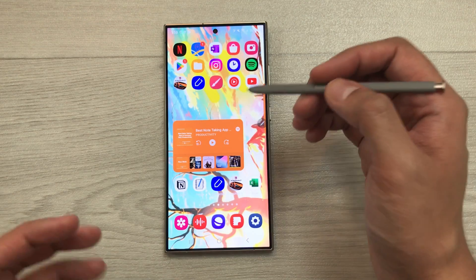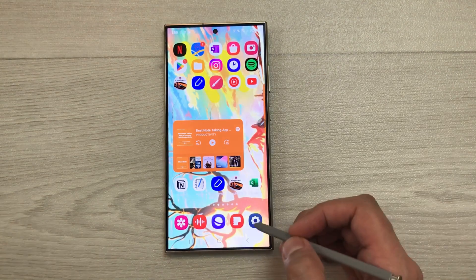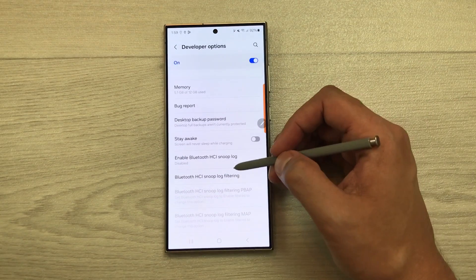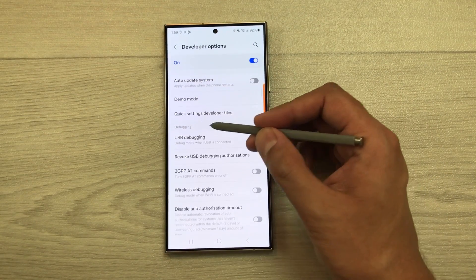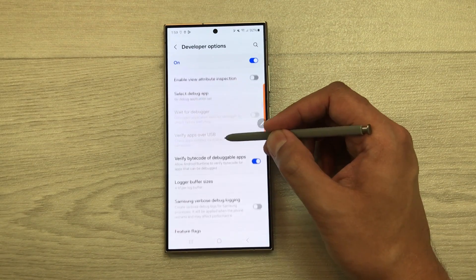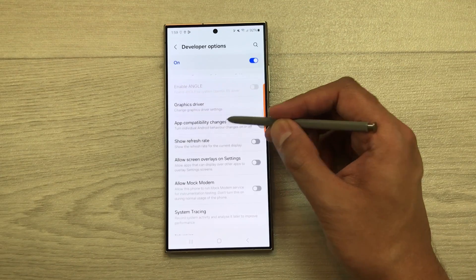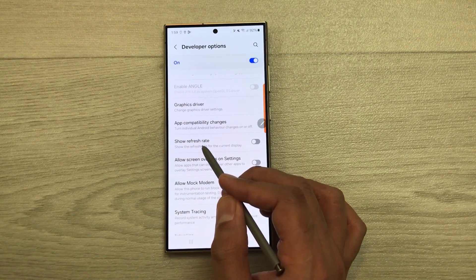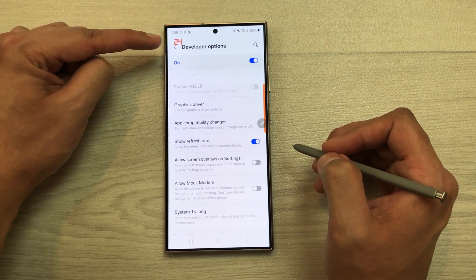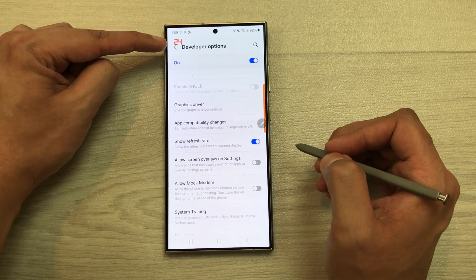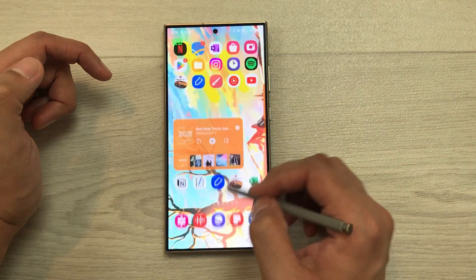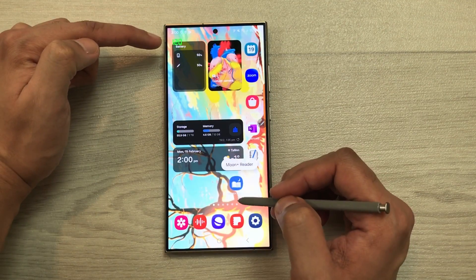The next setting is about Show Refresh Rate. If you want to see the refresh rate of the current display, enable this option. Go to Settings, scroll down, select Developer Options, scroll down to the Debugging category, and enable 'Show Refresh Rate.' It will now display the current refresh rate — for example, showing 24 at idle, and 120 during active use.